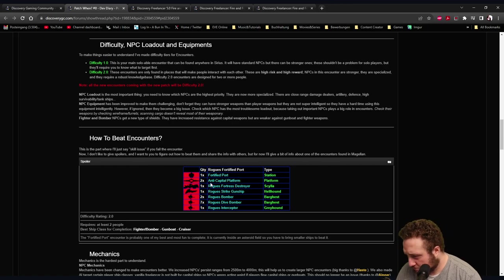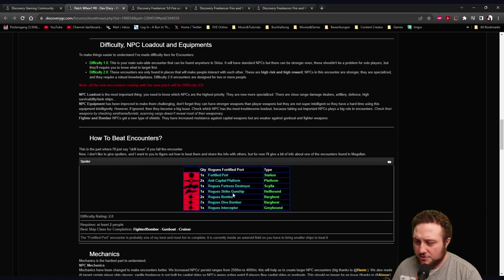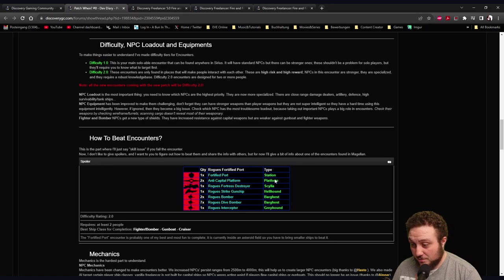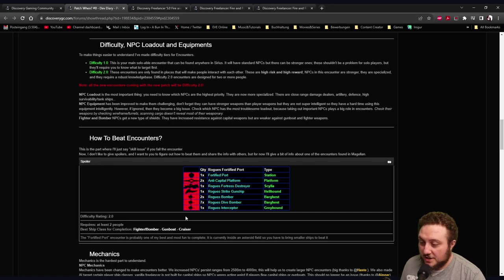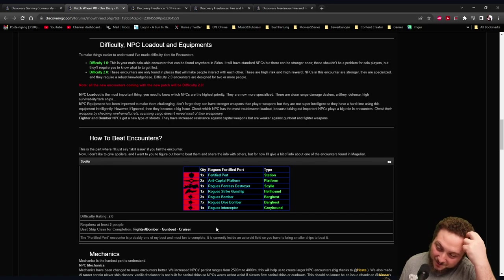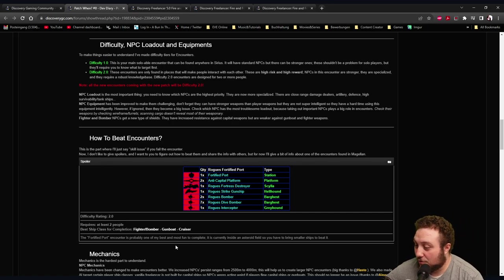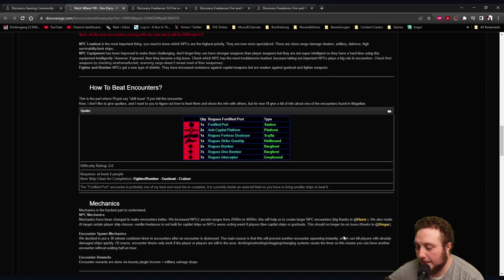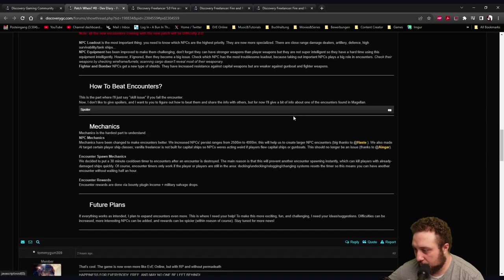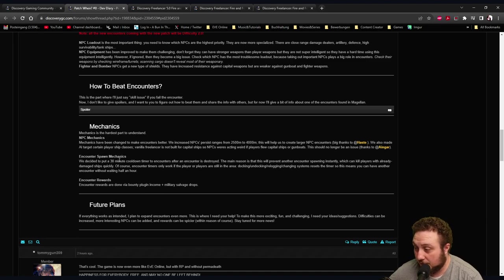Fortified Port: One fortified port station, two anti-capital platforms, one Rogue Fortress Destroyer, Strike Gunship, Rogue Bombers, Rogue Dive Bombers, seven Rogue Interceptors. Difficulty rating 2, requires at least two people. Best ship class for completion: fighter, bomber, gunboat, cruiser. I love that. The Fortified Port encounter is probably one of my best and most fun to complete. It is currently inside an asteroid field so you have to bring a smaller ship to beat. That looks amazing dude.